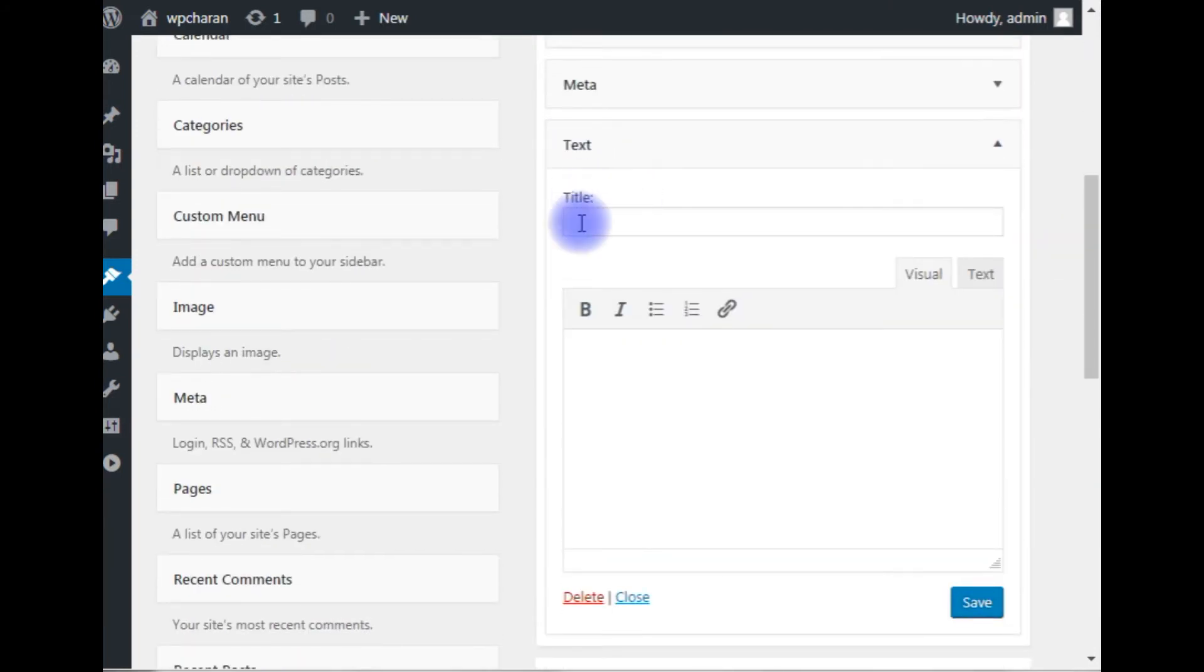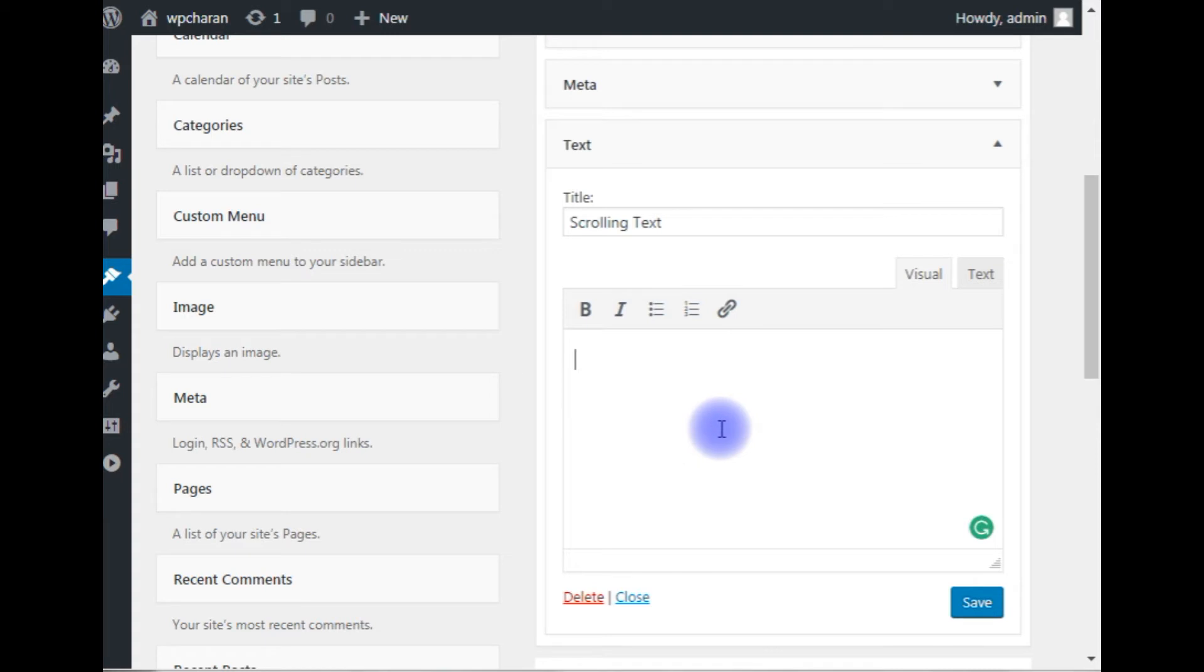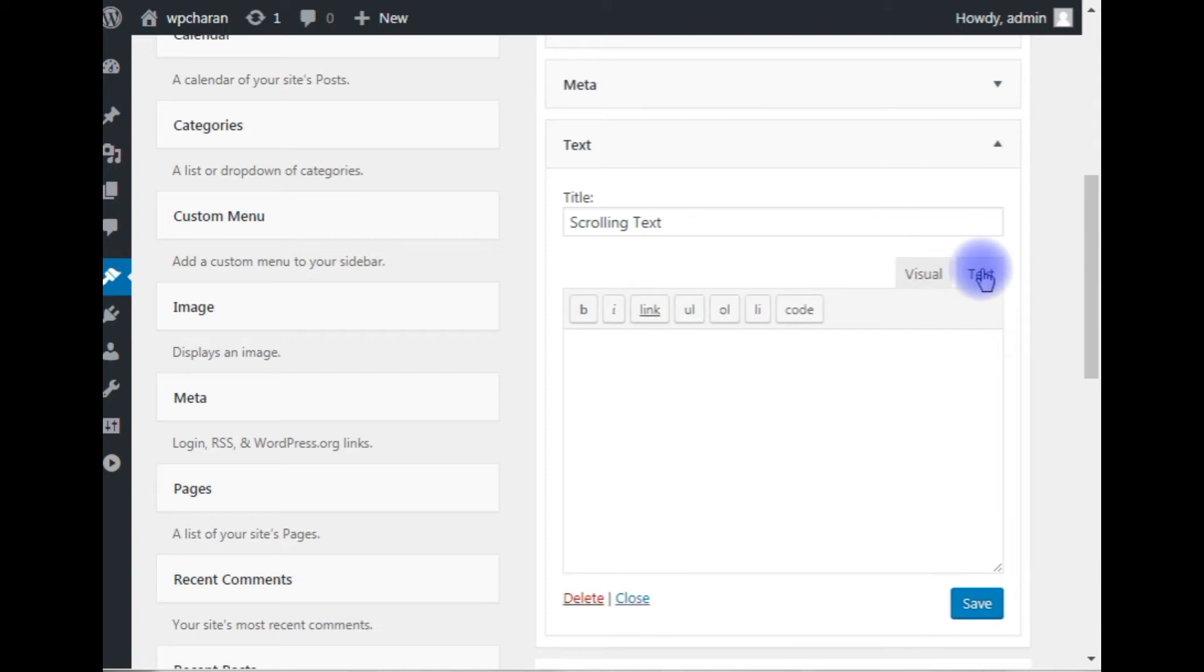the title: Scrolling Text. When you want to add any HTML tags or PHP code—whatever script you want to write—make sure the option is Text, not Visual. It should be in text mode. Now add the marquee